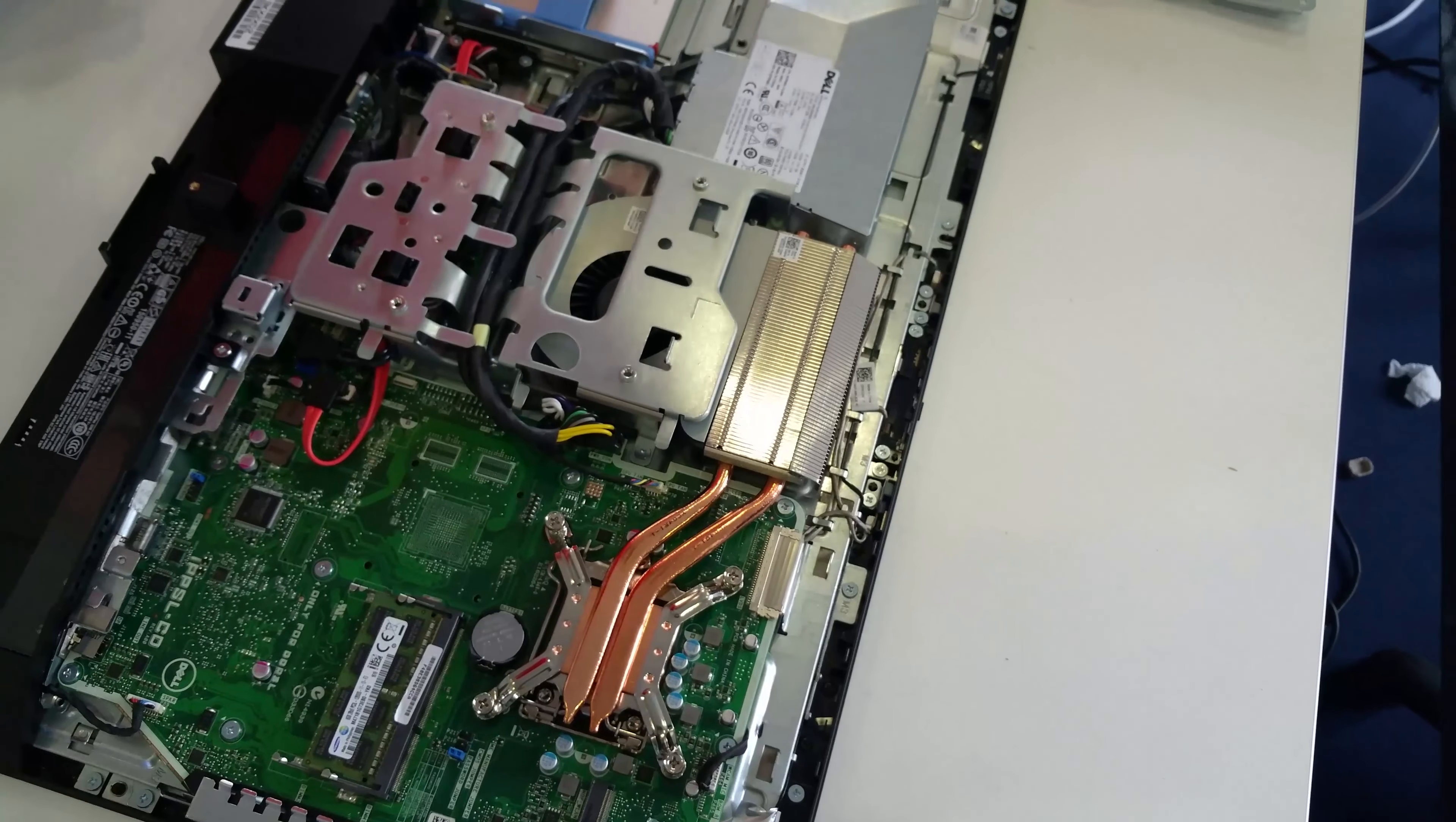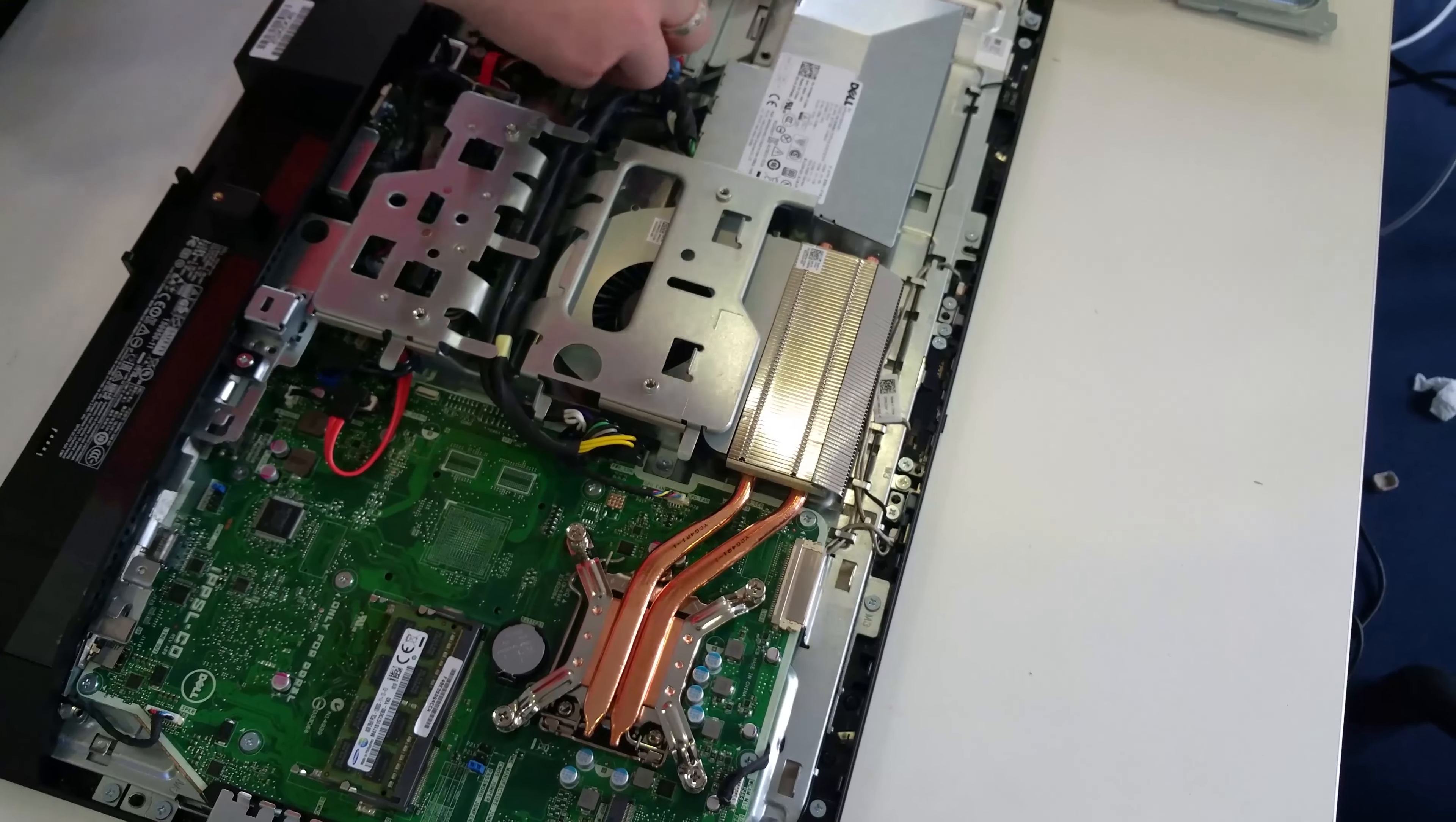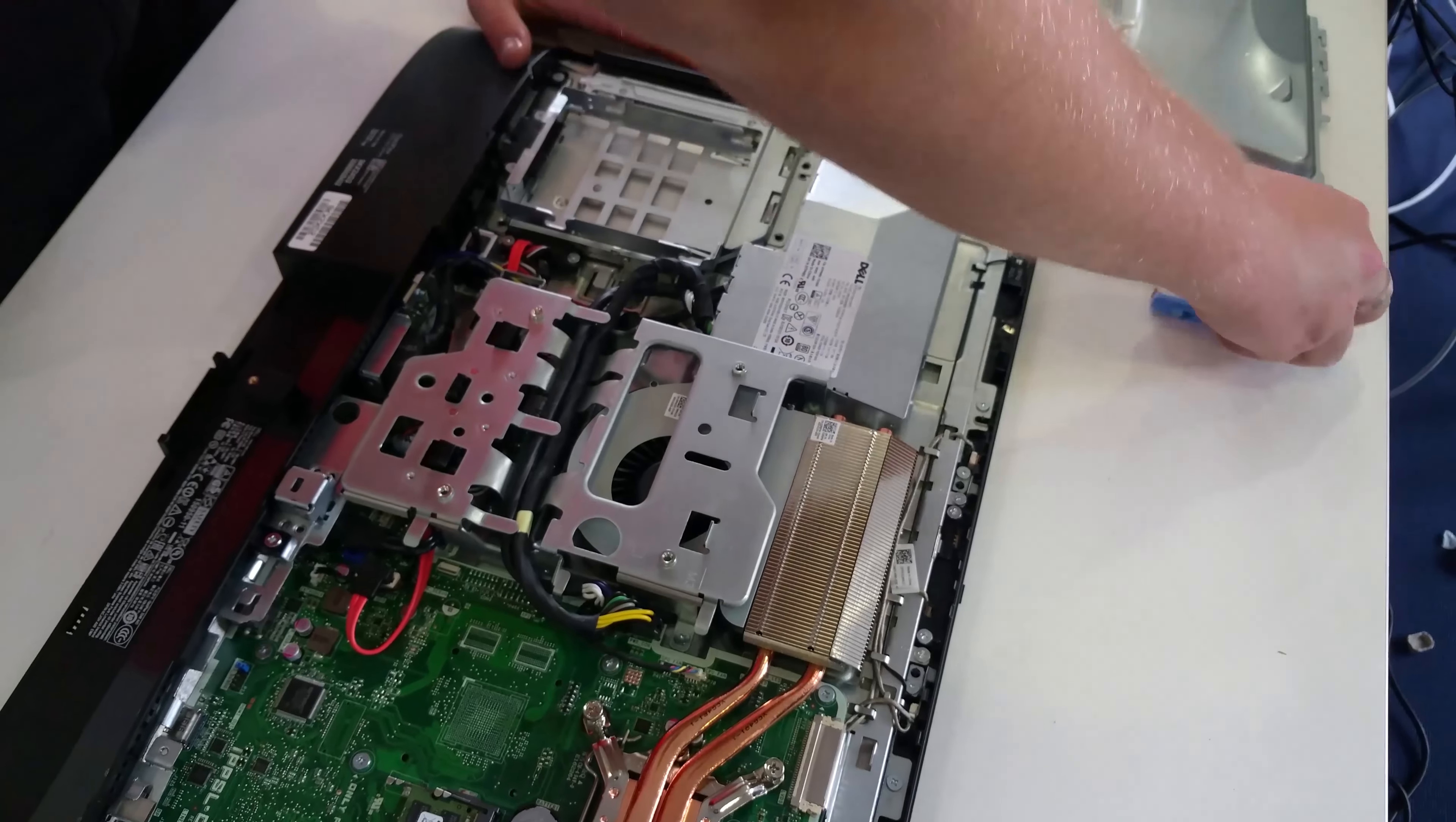To remove the hard drive, just slide the metal caddy up and it comes out as shown.